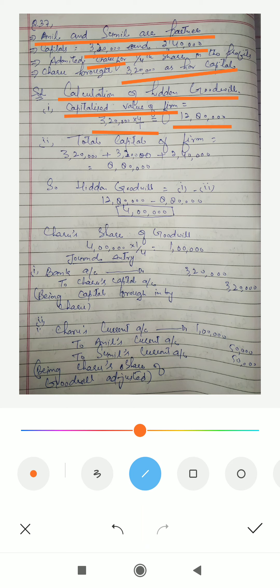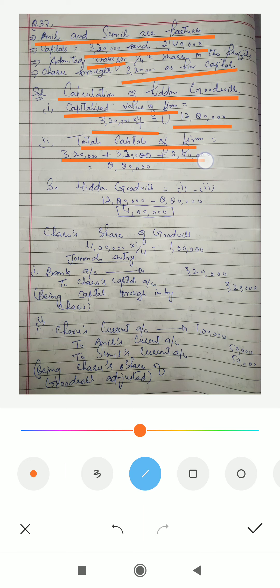The second step is to calculate the total capital of the firm. We simply add the capitals of all three partners. Charu, the new partner, brought 3,20,000. Anil's capital is 3,20,000. Sunil's capital is 2,40,000. So the total capital of the firm becomes 8,80,000.